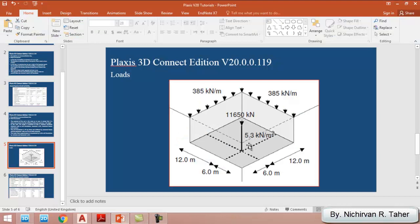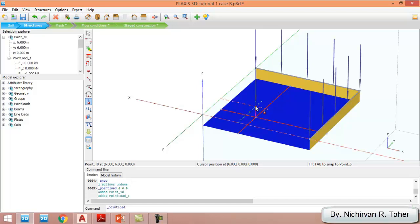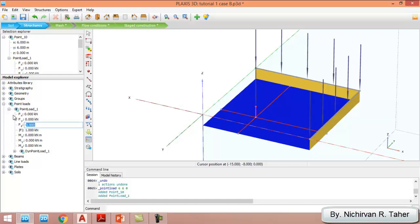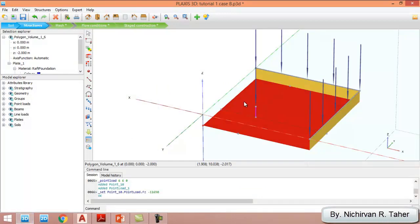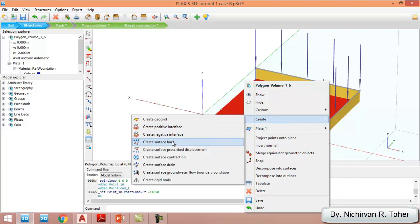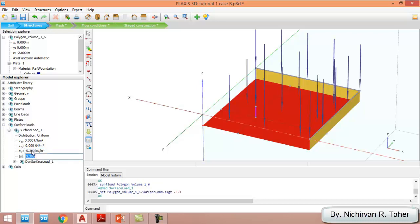I also have a point load on the column of 11,650 kilonewton. I create a point load and give the amount as −11,650 kilonewton. Additionally, there is a distributed load on the raft foundation of 5.3 kilonewton per square meter. I select the raft foundation, right-click, and create a surface load. In the model explorer I give the value of −5.3 kilonewton per square meter.